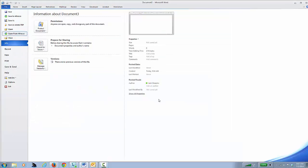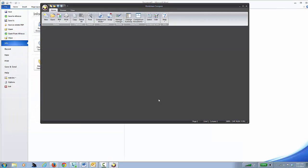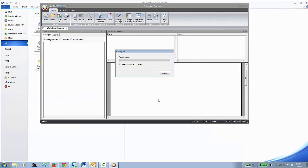I now click Compare. What it will do is it will automatically fire up the Workshare Compare Utility, and it will go off and compare the two documents.